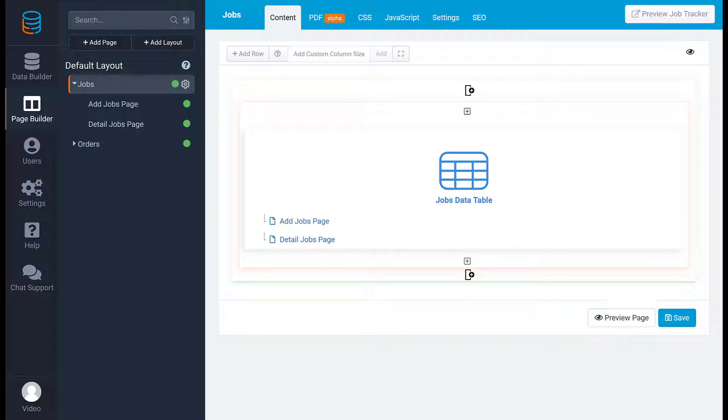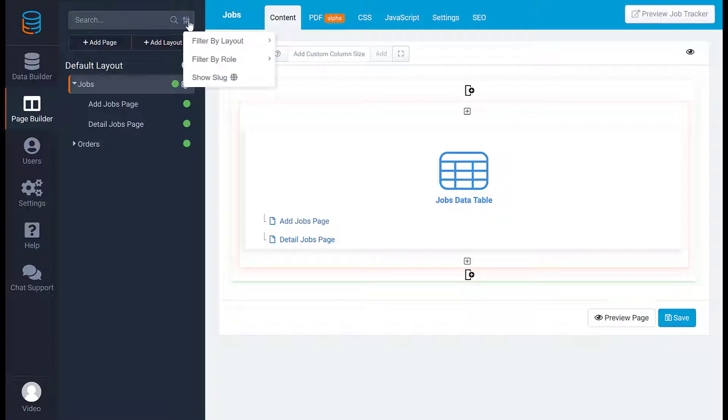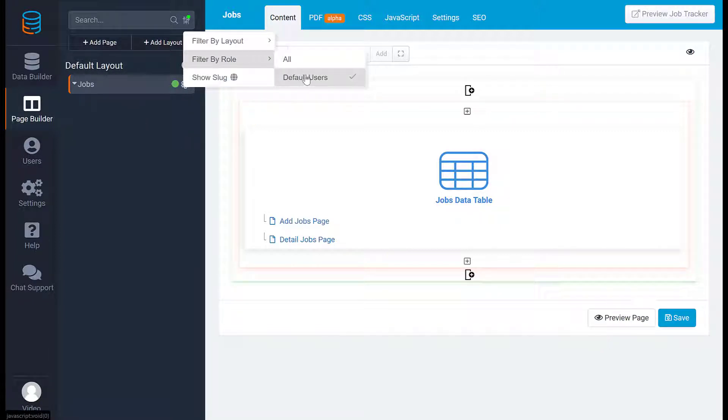Finally, there are additional filter options available by clicking the filter icon. This will enable you to filter pages based on specific roles or layouts.